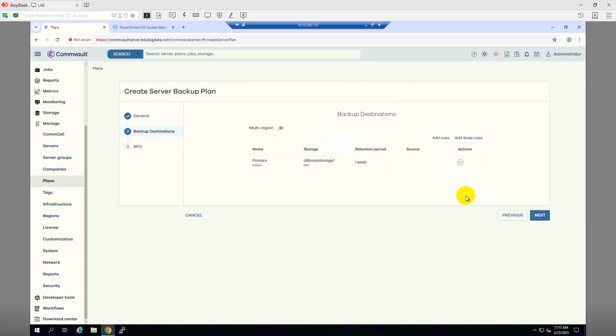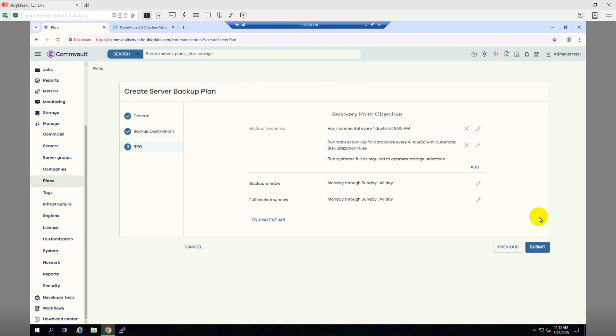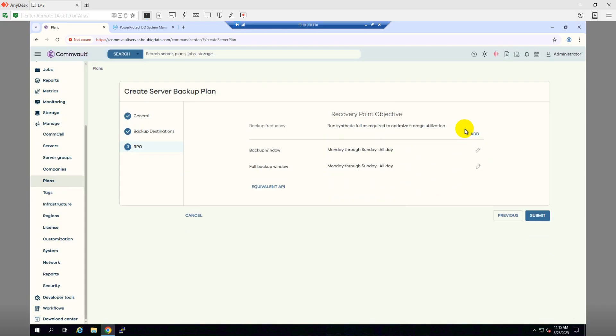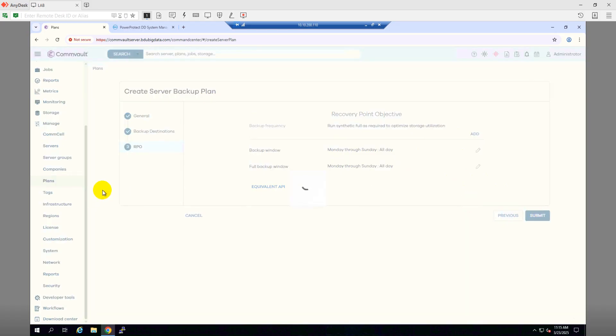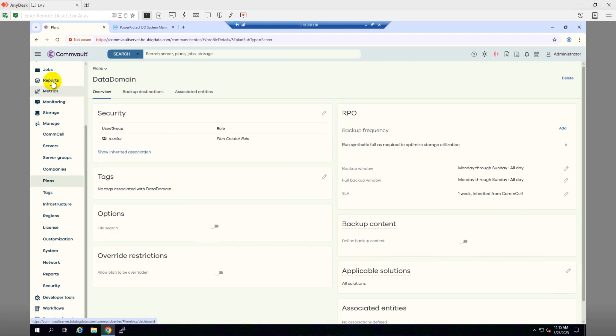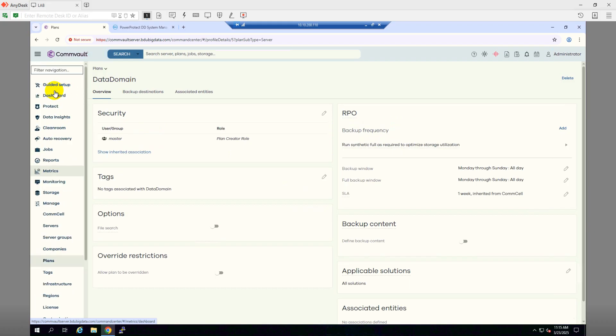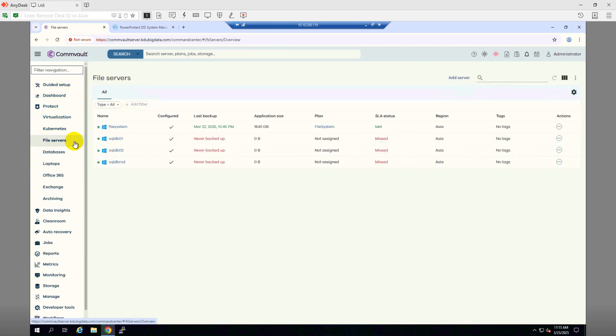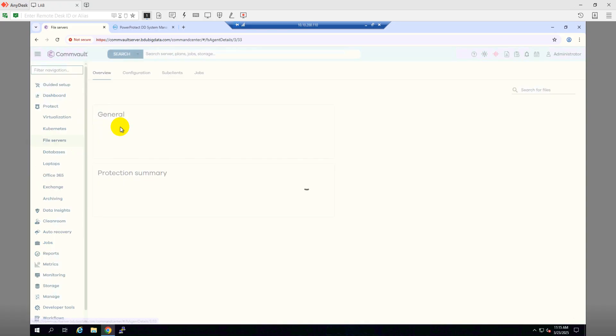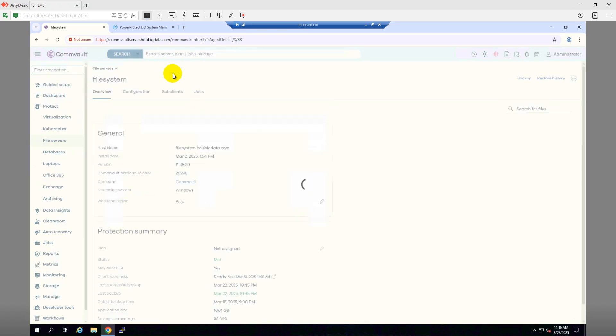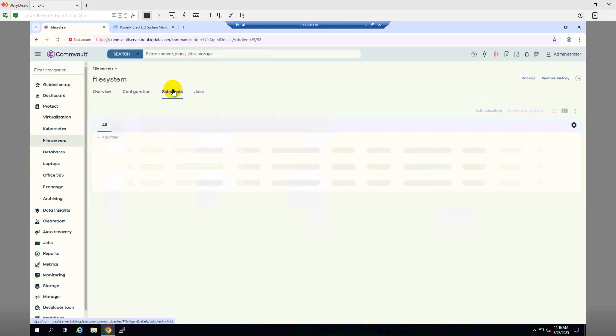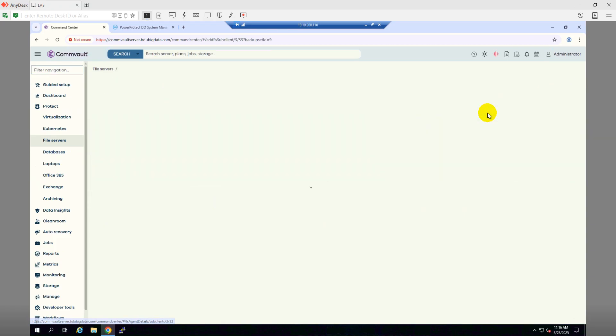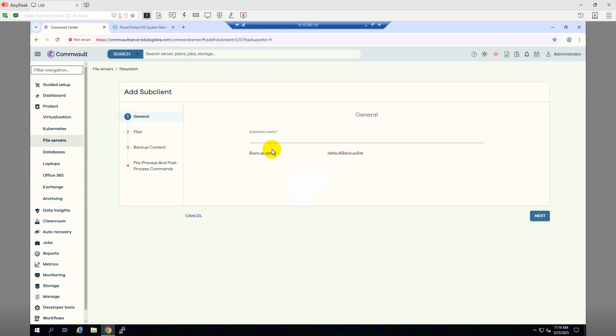Then Next. I will not use any incremental or those things because I want to take this backup on demand. Click Submit. So I have a file system client, protect file server. I have this file system client. I will make a sub-client and try to take the backup into the DD Boost storage.